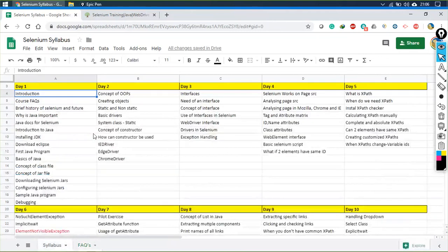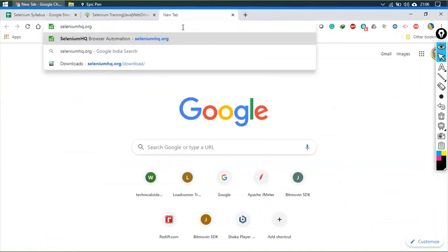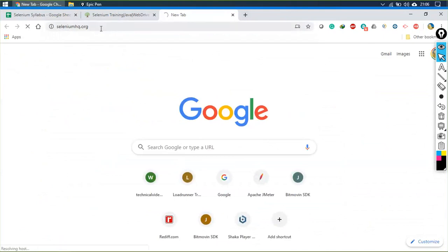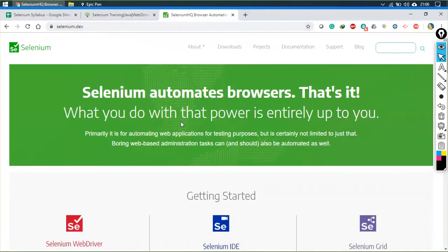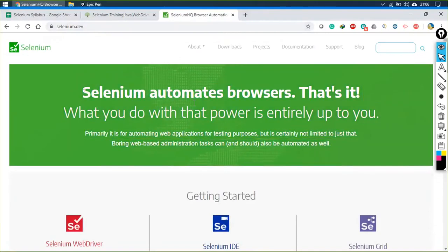Now let us start with the introduction of Selenium: what is Selenium and why do we use it? Let's go to the official website, which has been changed to selenium.dev. The first thing written on the official website is: 'Selenium automates browsers' — that's it.